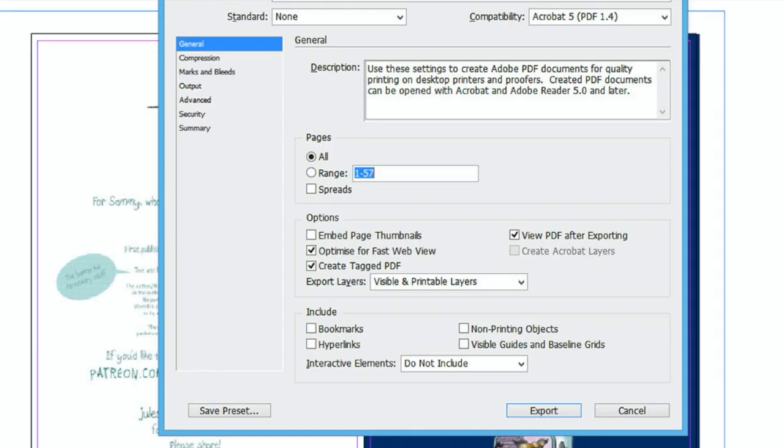Under the section that says Pages, choose All. The only reason you'll need to select the ranges is if you are sending a few spreads to someone for some sort of work. So choose All and under Options, tick Optimize for Fast Web View and make sure that you tick View PDF after exporting.